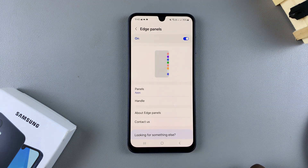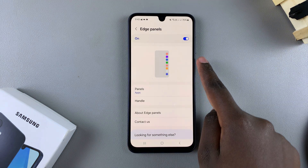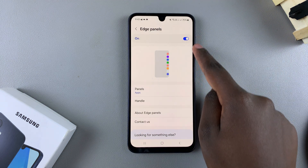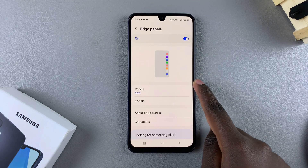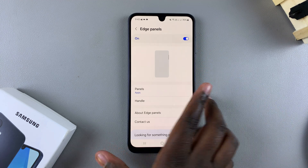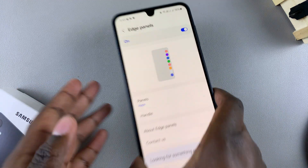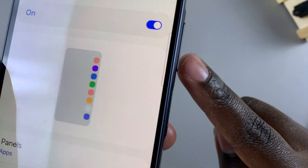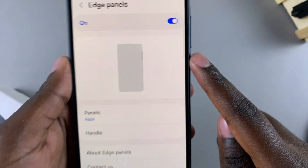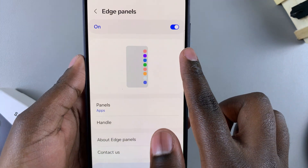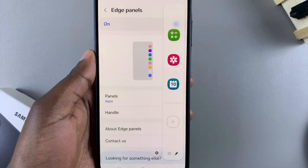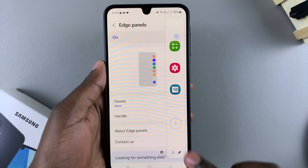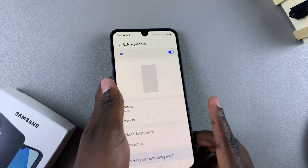Once you've done that, you'll notice the edge panel has appeared on the side of your phone. By default it's set to the right, and you can see the panel popping out. When you swipe on that panel, the edge panel will appear on your screen.